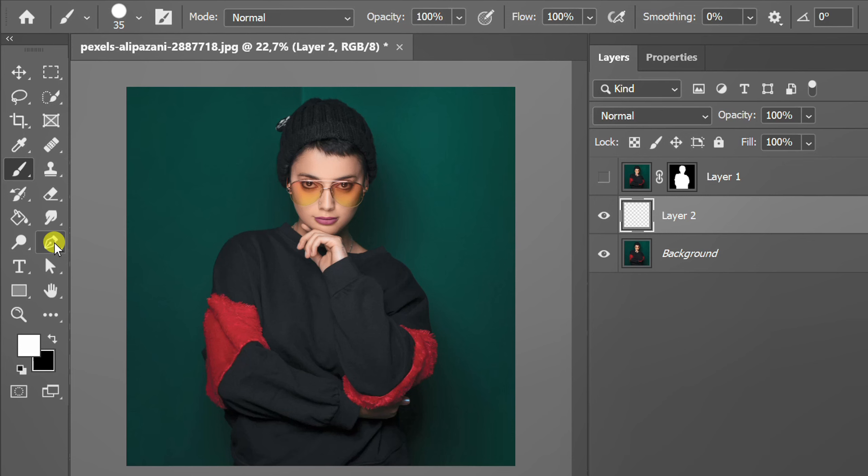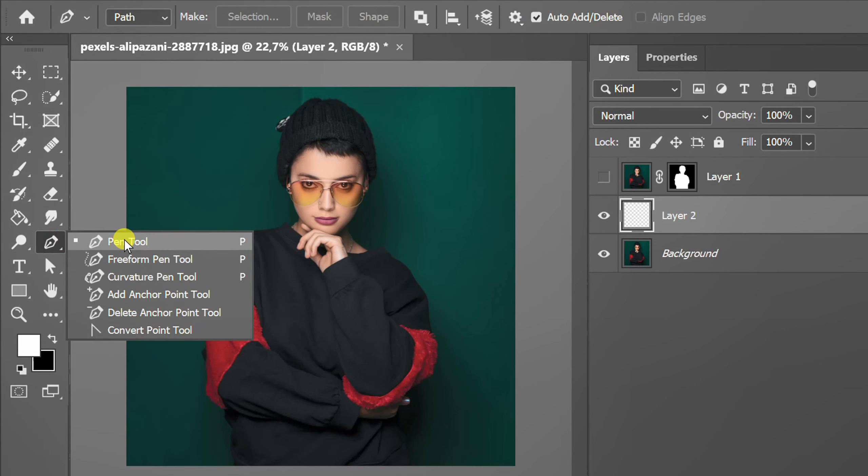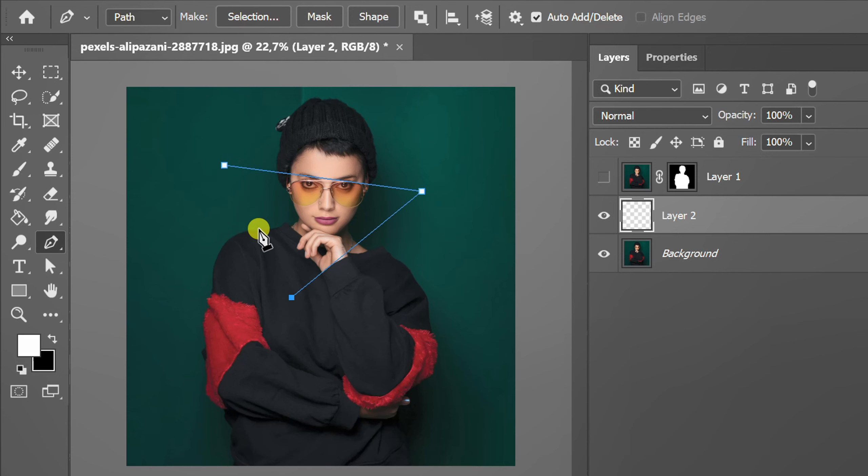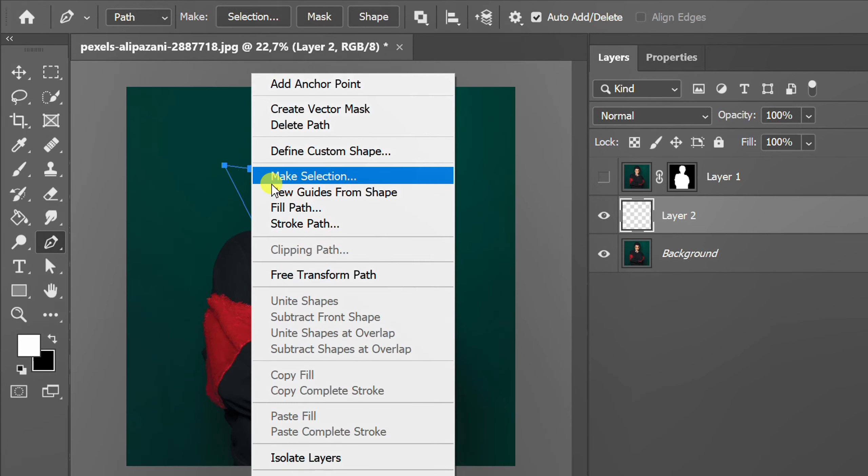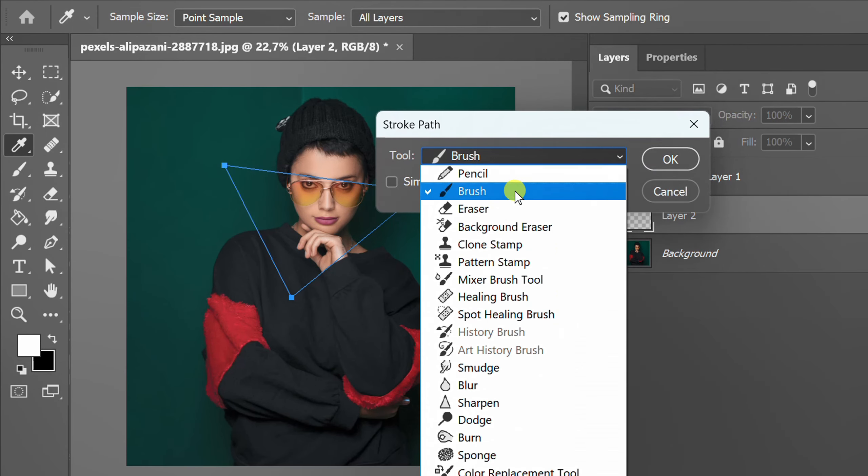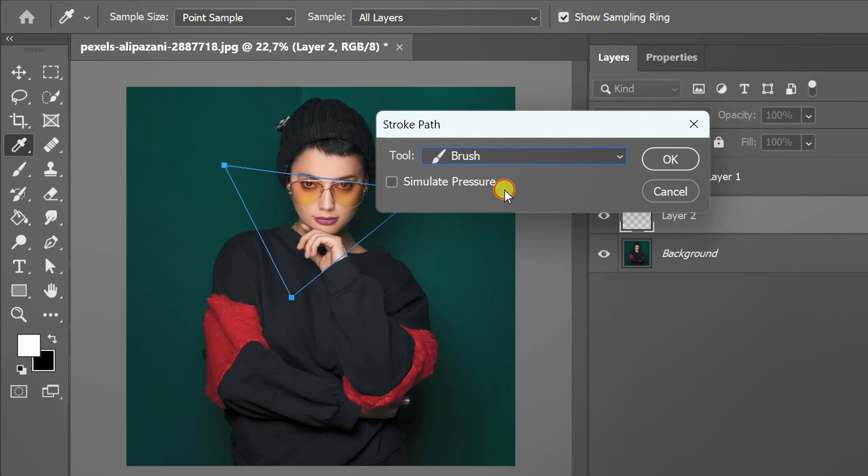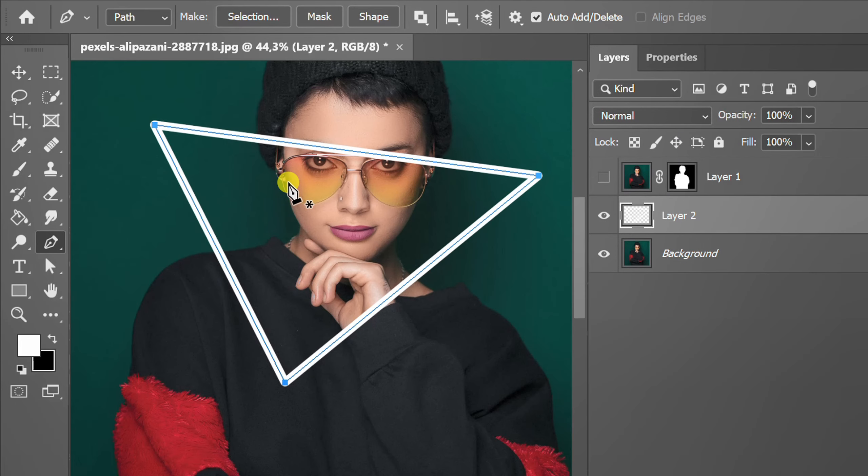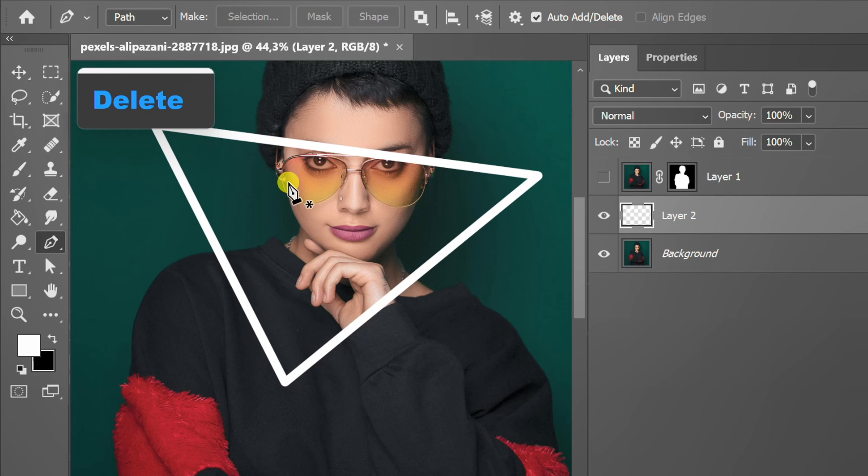Use the pen tool to create a triangle. Right click and select stroke path. Select brushes. Delete path line.